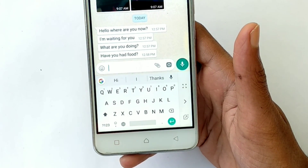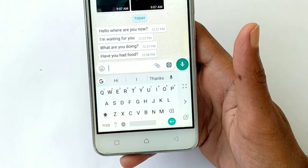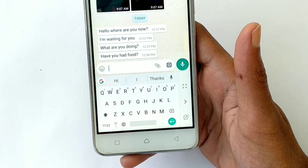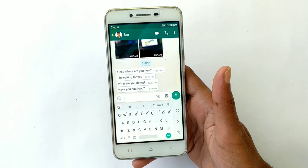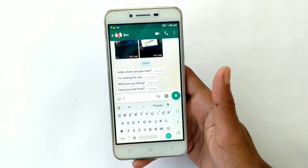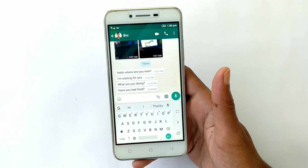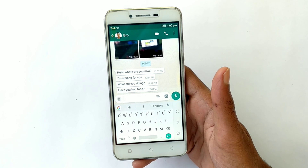If you have a message in WhatsApp, we can reply to you in Malayalam or in English.